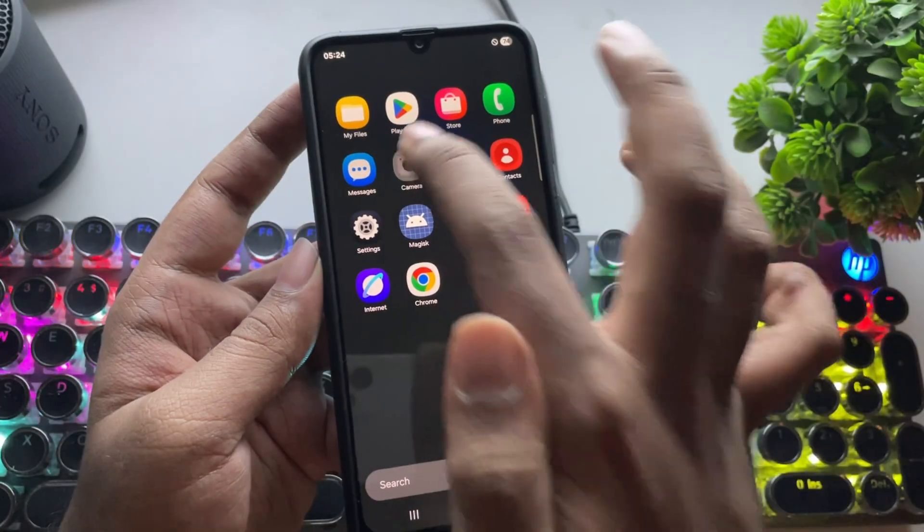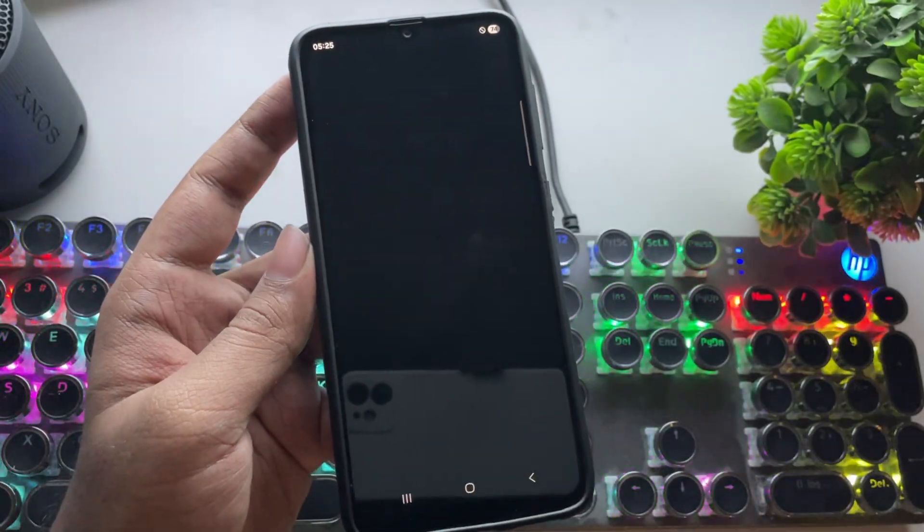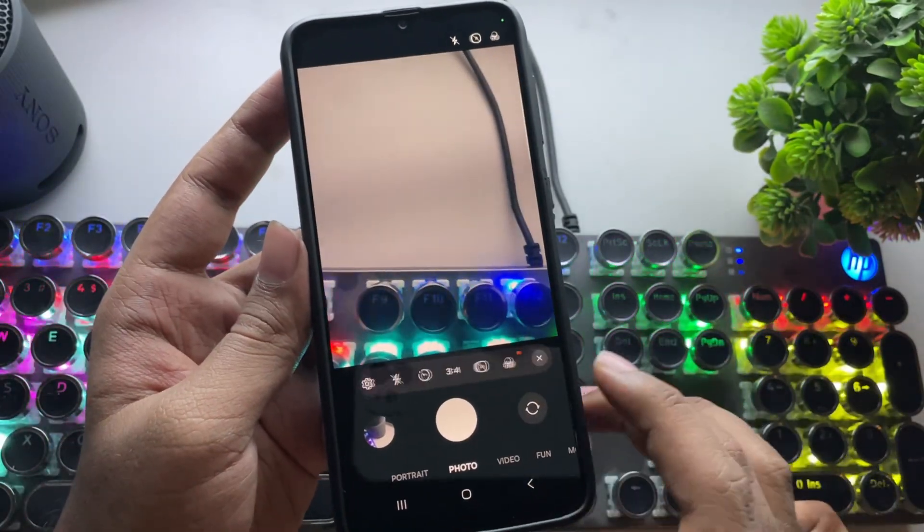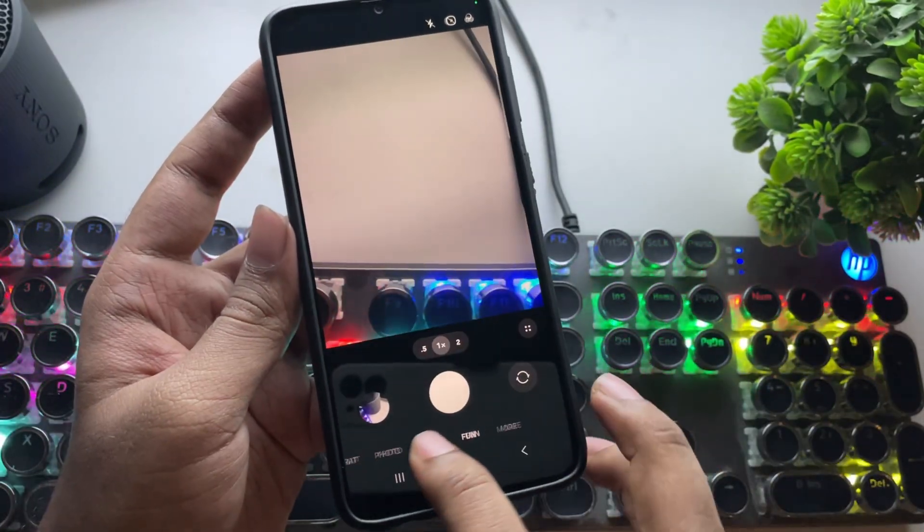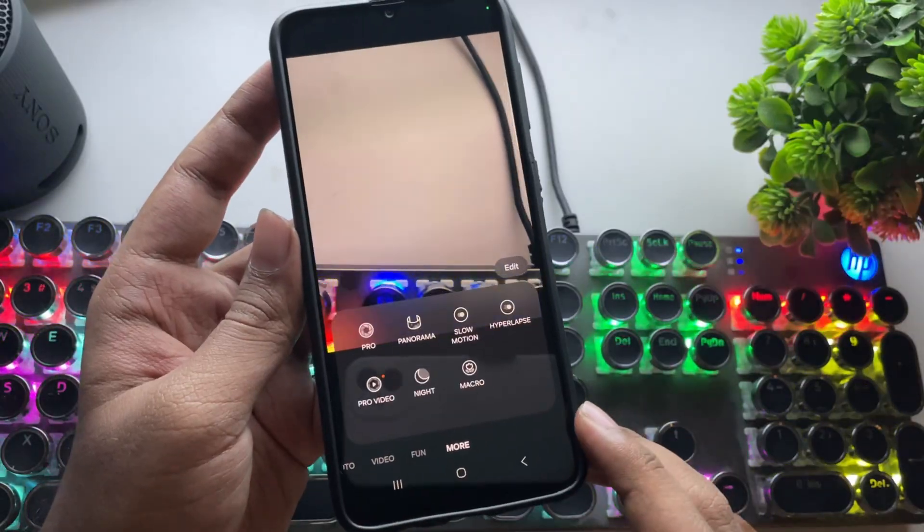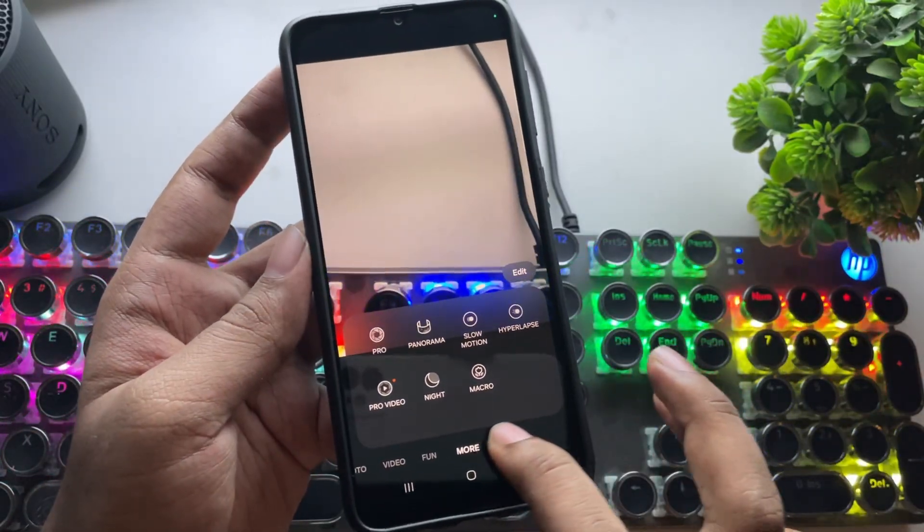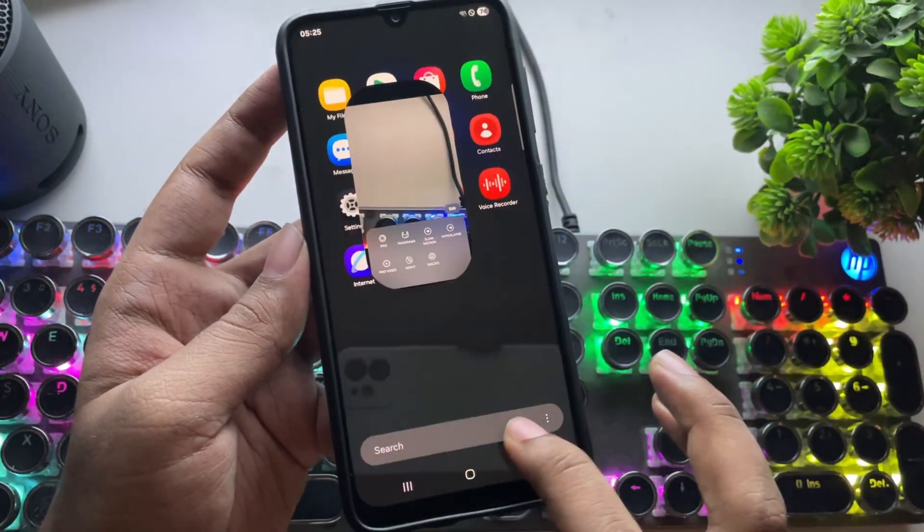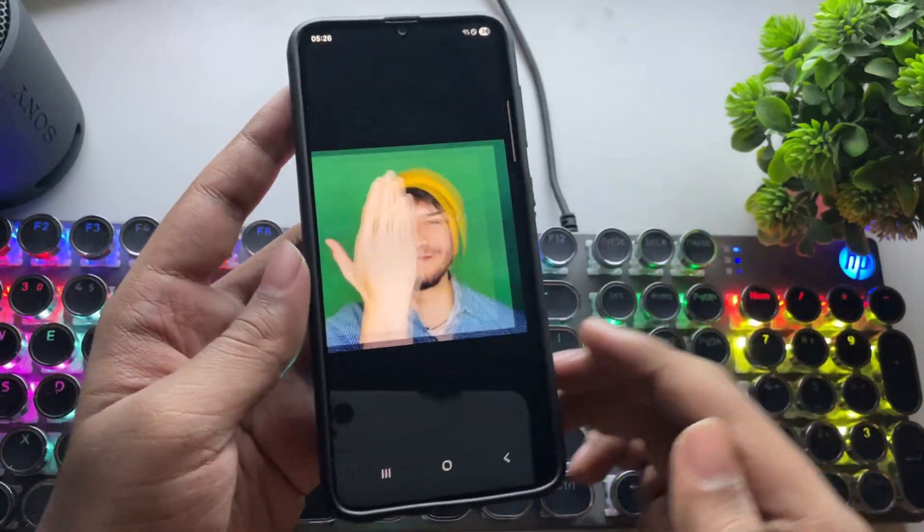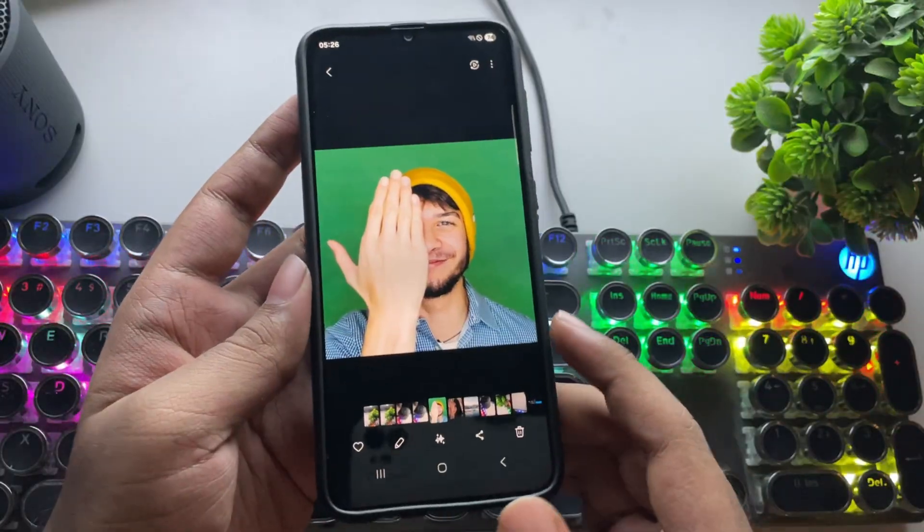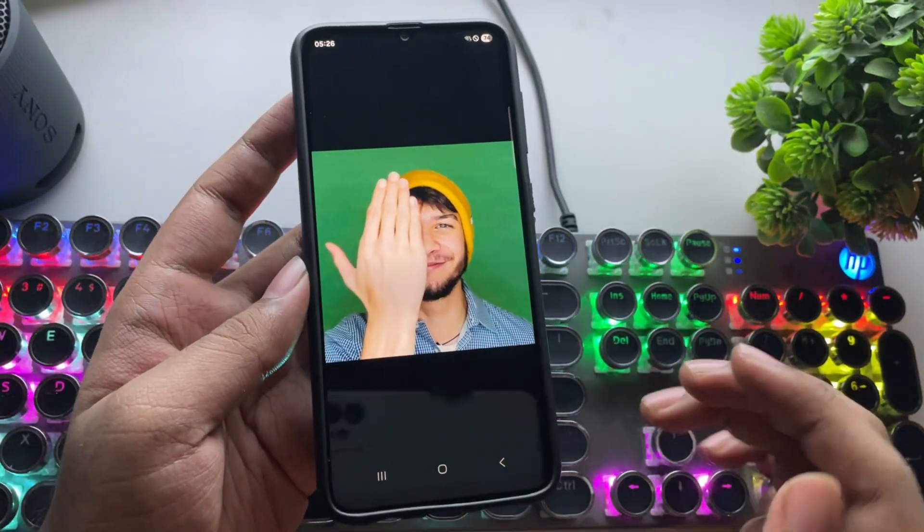Now let's check the camera. You can see the new camera UI layout. If you go to more, there are a few extra features, almost the same as the previous version.